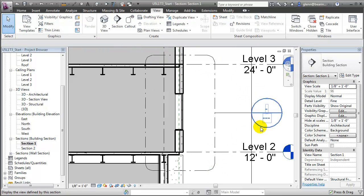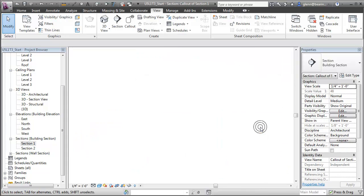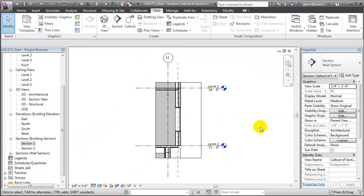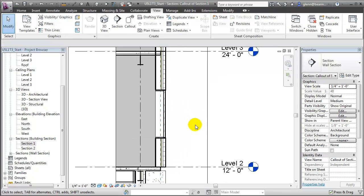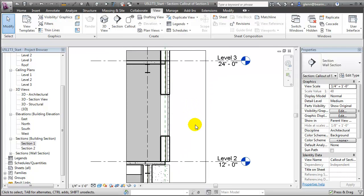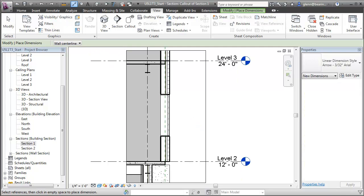We can double-click on the callout head to open that new view and zoom in. Within this callout view, we can add annotations to help explain the details of the building model.